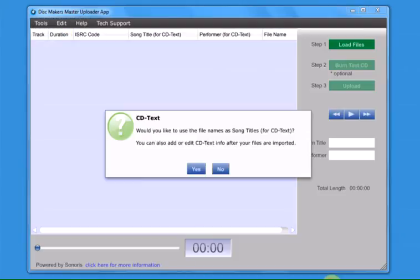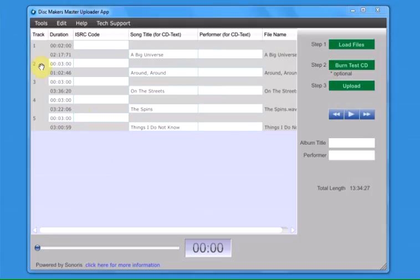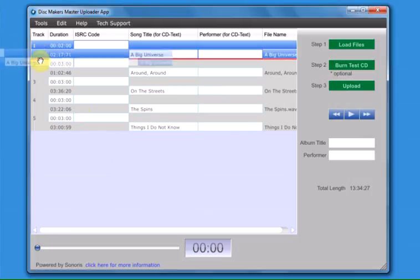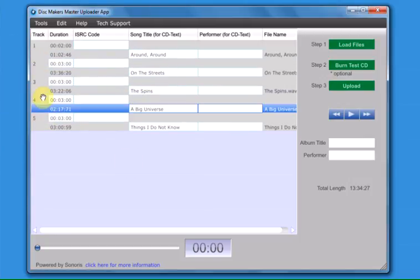If your audio files are named with the proper song titles, you can choose Yes to use the file names for the CD text fields. You will be able to edit or delete the text information once your files are imported. Your files will be imported in alphabetical order.